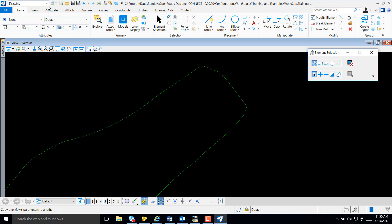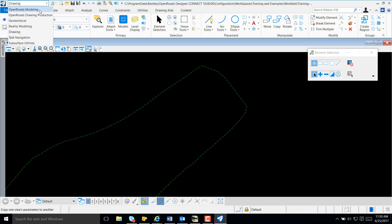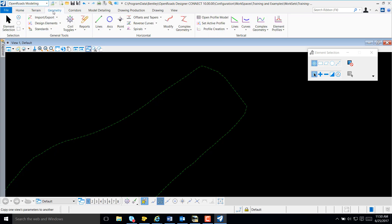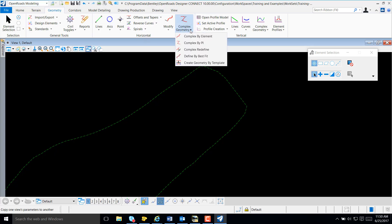My first step is to select Workflow, OpenRose Modeling. I'll navigate to my Geometry tab on the ribbon, Complex Geometry from Horizontal, and create a horizontal using Complex by PI.